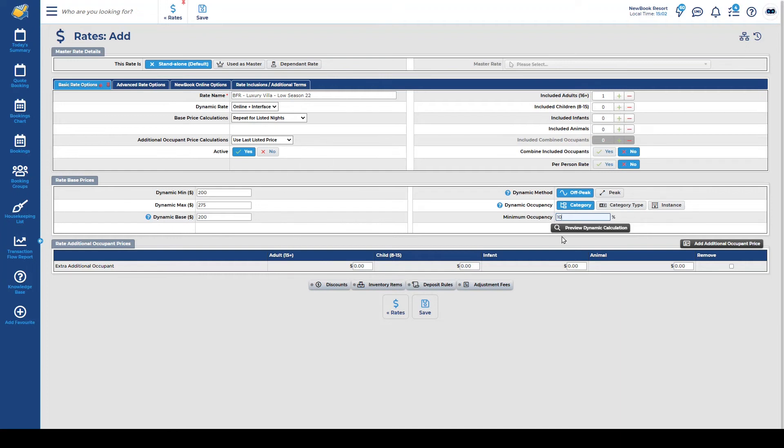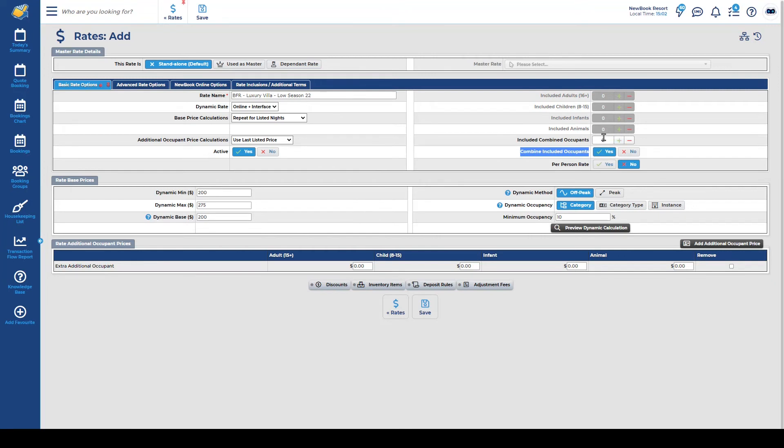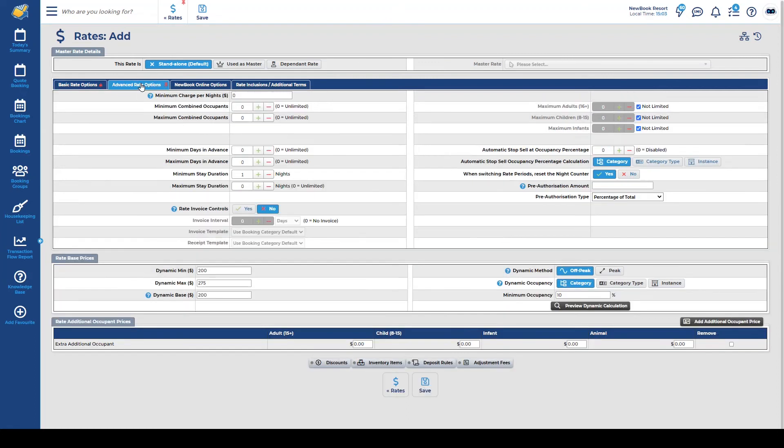Now that we've set our dynamic rate information here we can head over to the occupant section where we specify who is actually included in these nightly prices. If it's a combination of any two occupants you can combine the included occupants and state that any two persons are included in the nightly rate. If you are wanting to place a minimum night stay you've got your advanced rate options tab and that is where we can select our minimum stay duration and place two within here.